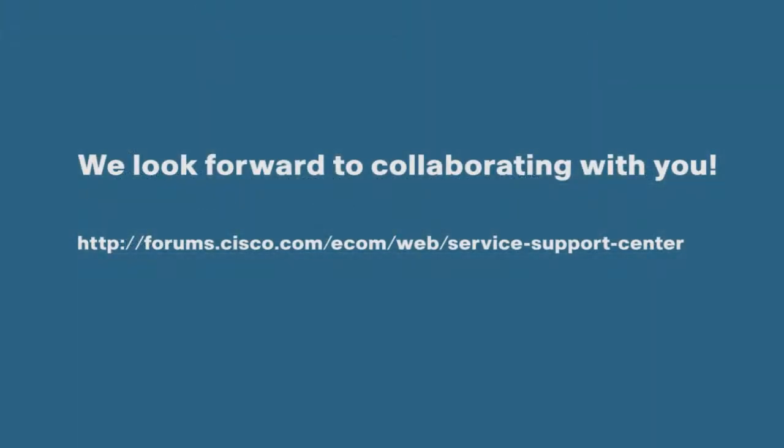I hope this video was helpful to understand support articles. We look forward to seeing you in the community.